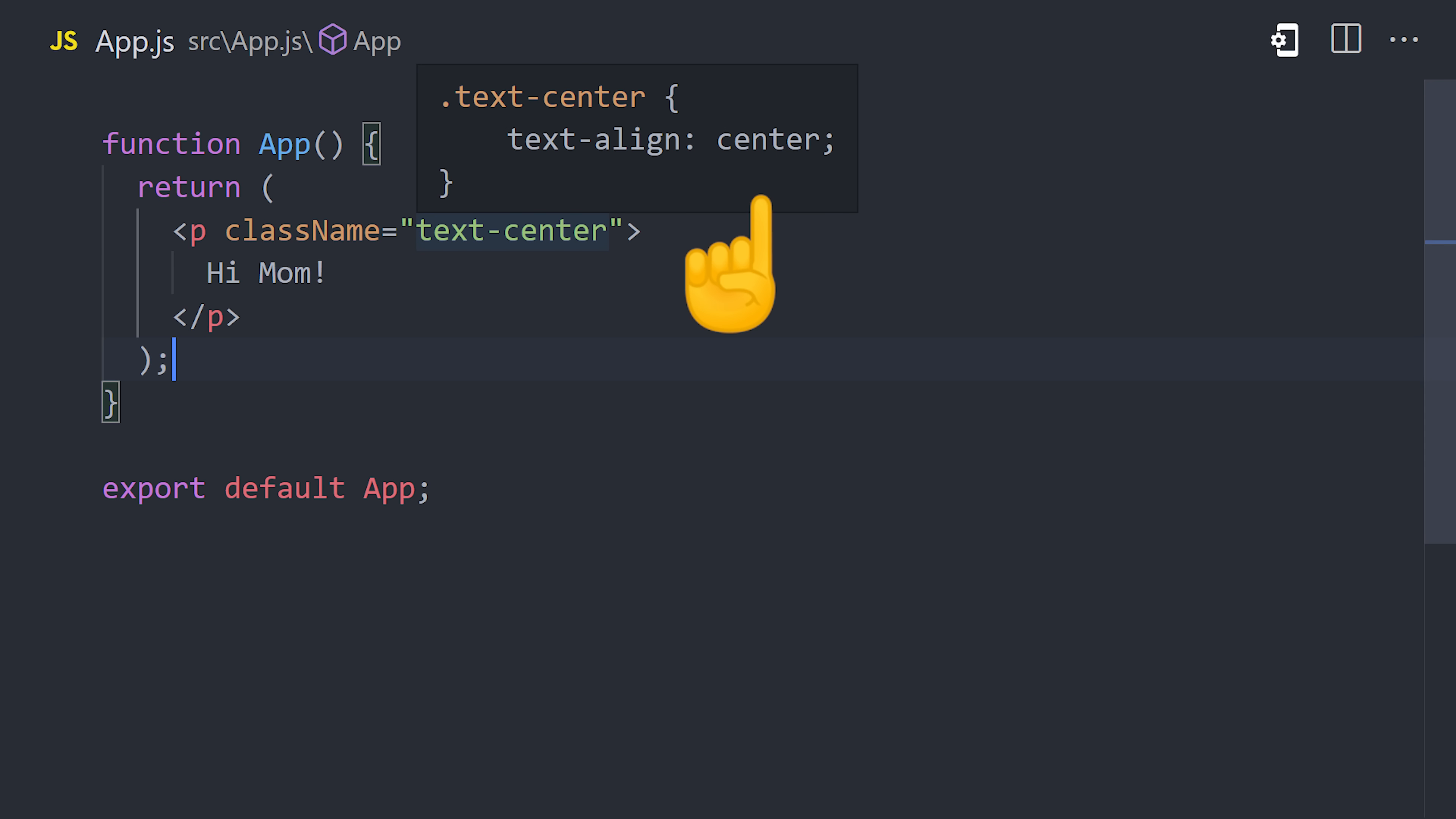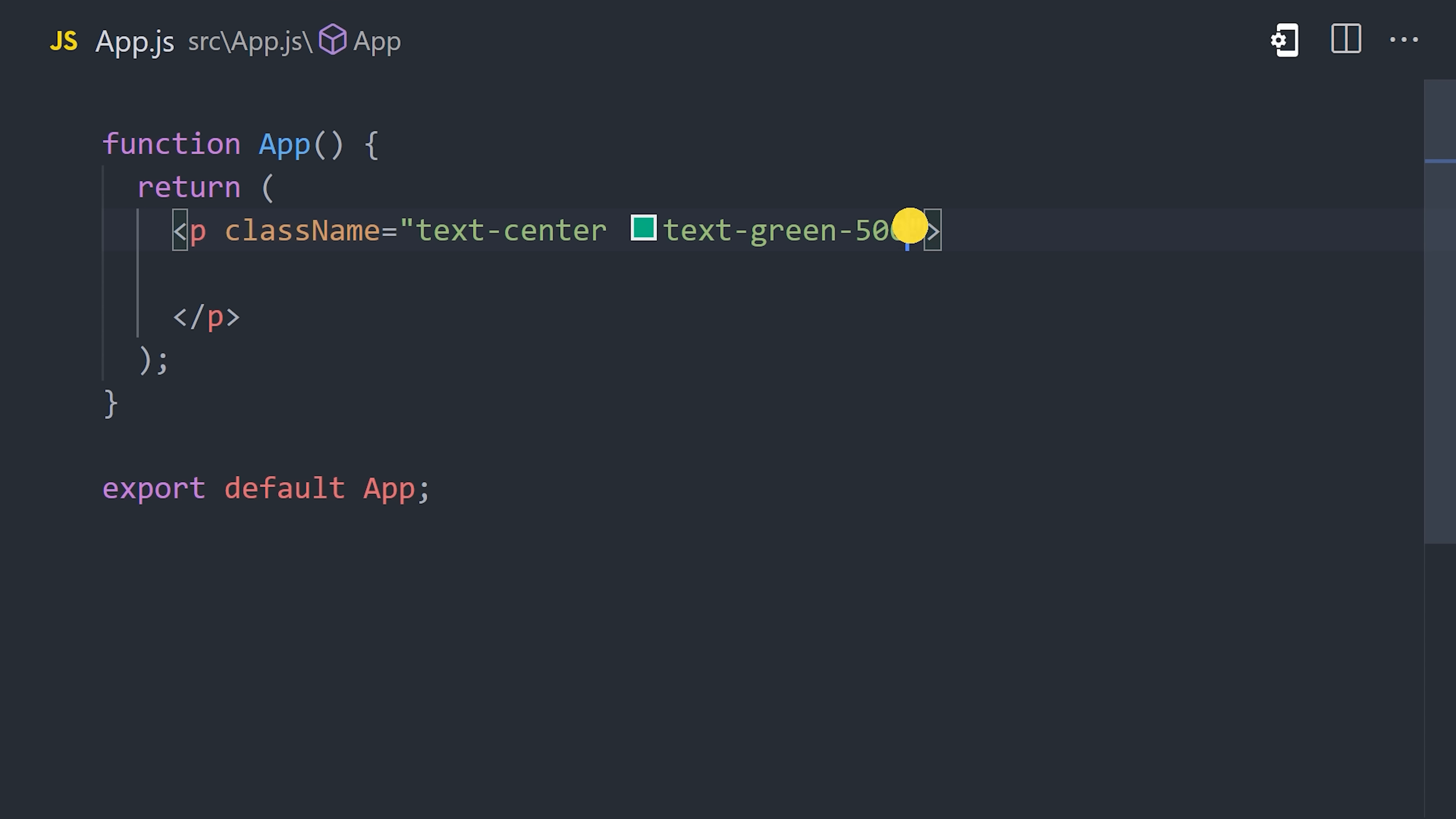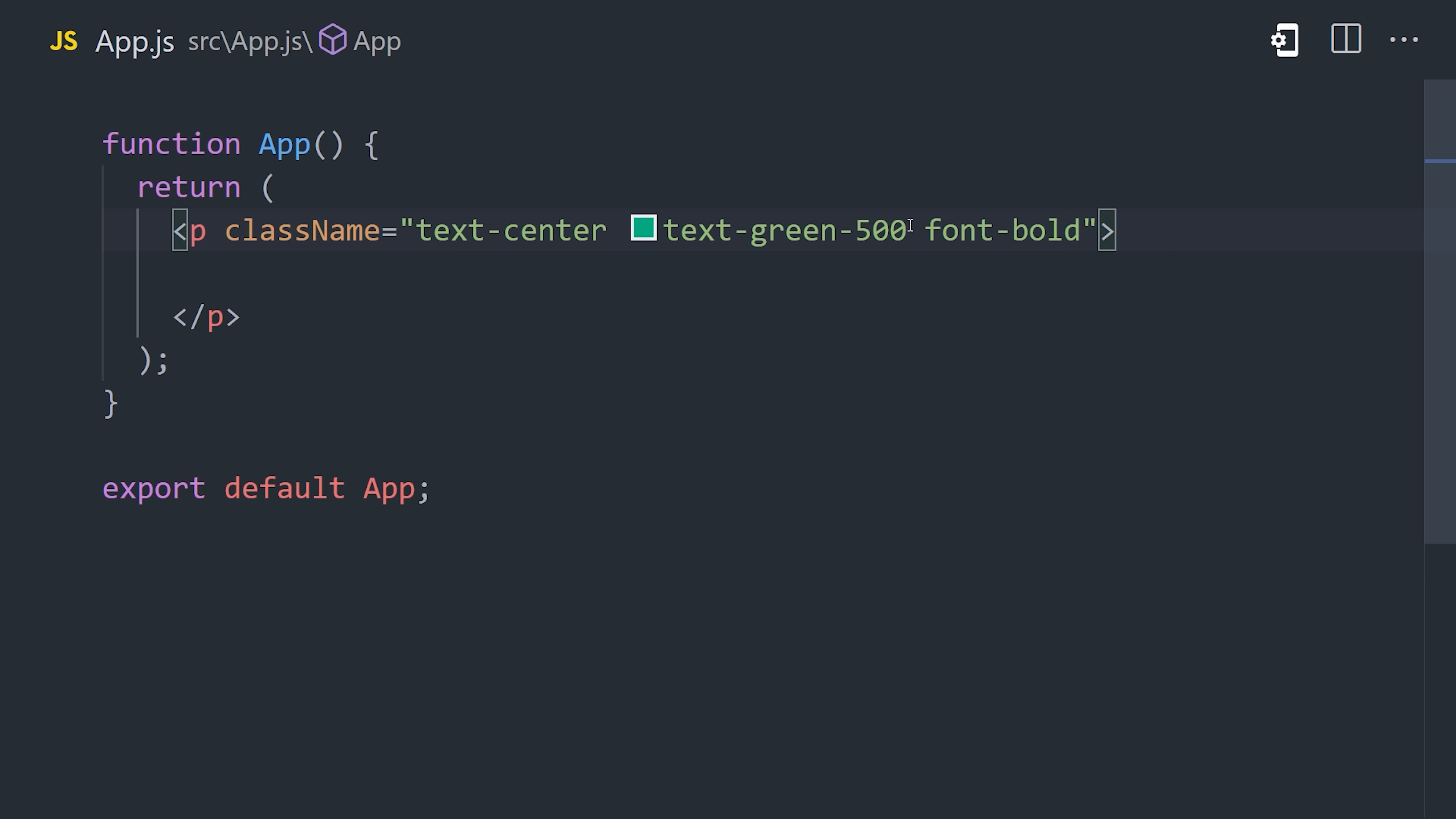it will tell you the actual CSS used under the hood. If we want to add a color to it, we might say text green, and it will give us a palette of different green colors to choose from. There's a utility for pretty much anything you can imagine doing, and they're very carefully named. Just type out what you're trying to do, like bold, and there's likely a utility class to get the job done.